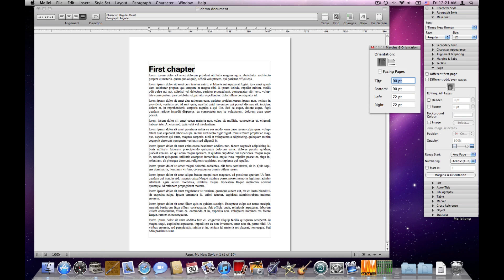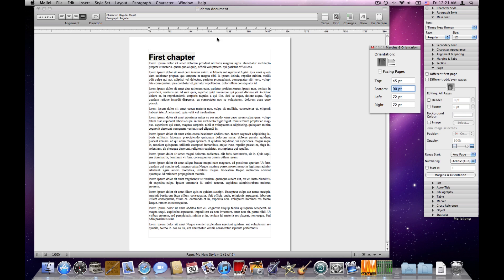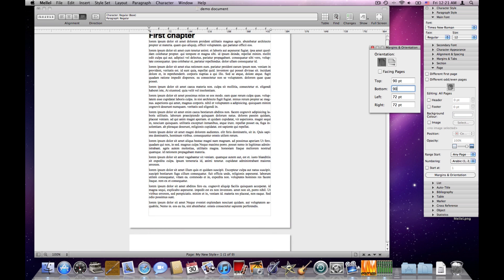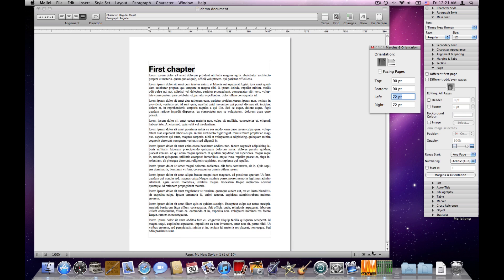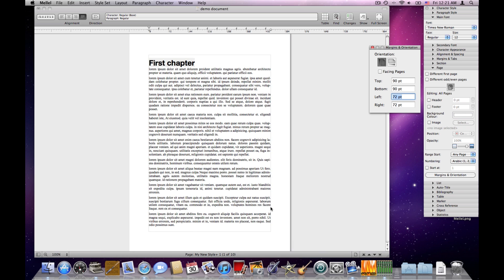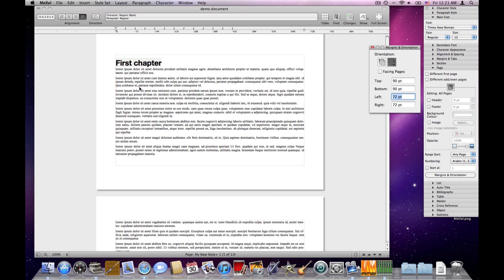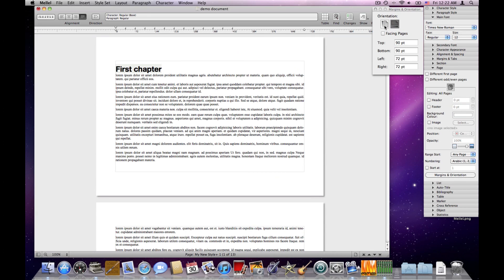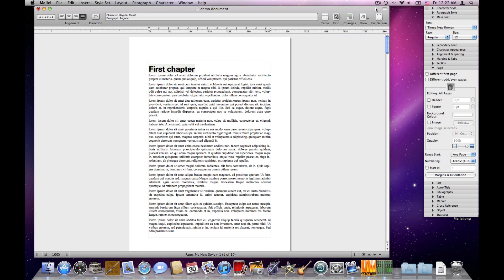If I set the top margin to 45, the top margin will change. The bottom margin changes, and so on. I'll revert to the previous values. Another thing I can do in the margins and orientation window is set the orientation. Currently it's portrait. I'll click this button and the orientation becomes landscape. So let's go back to portrait orientation and close this window.